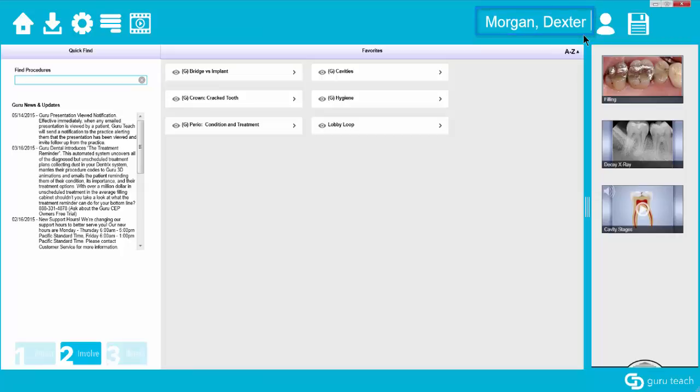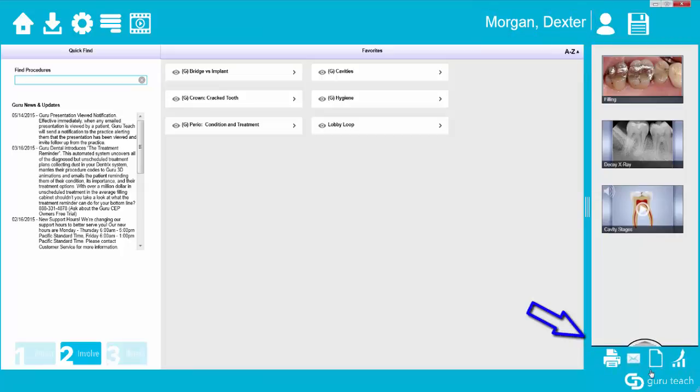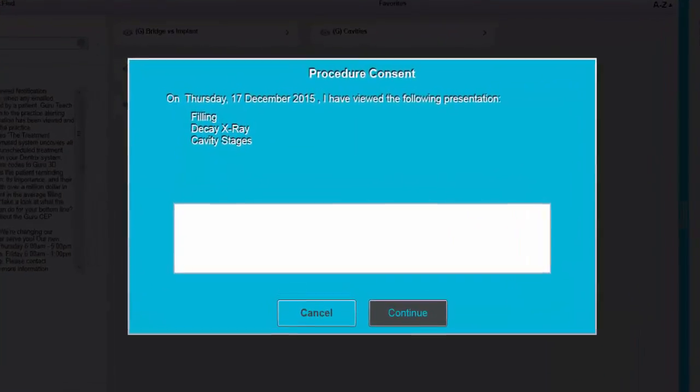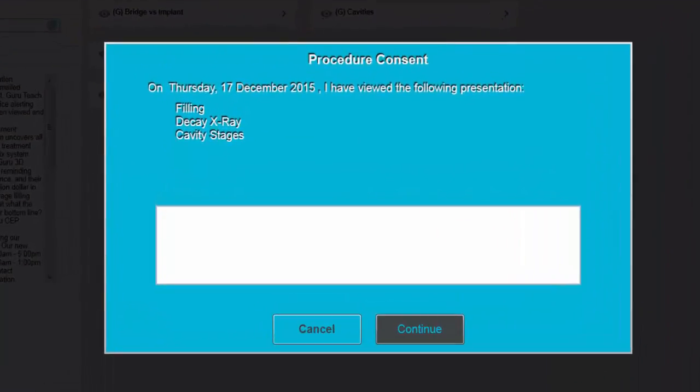In order to use the informed consent, go down to the bottom of the presentation pane and then a pop-up toolbar will appear. Click on the icon that looks like a sheet of paper and then you're going to see this window.